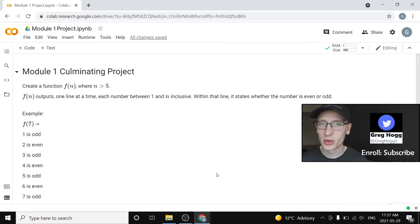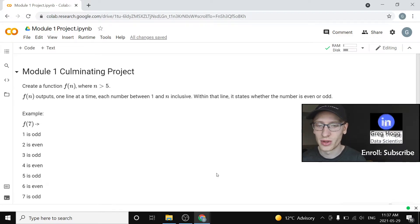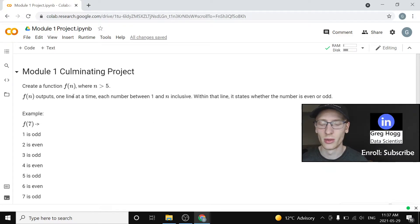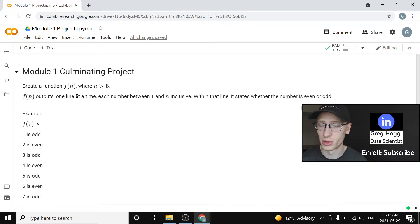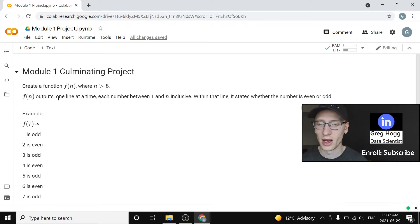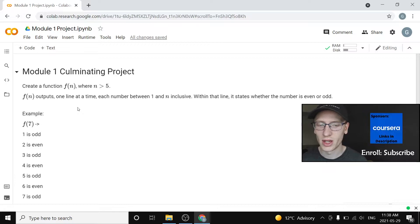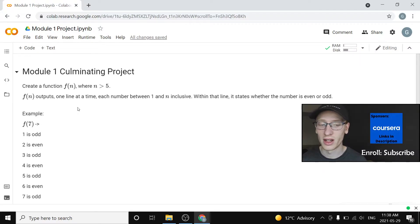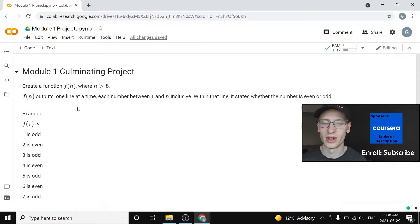Module one culminating project is about creating a function f of n where n is at least five, so it's actually bigger than five. f of n outputs one line at a time each number between one and n inclusive. Within the line it states whether that number is even or odd.